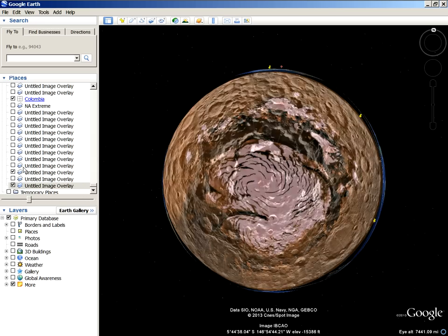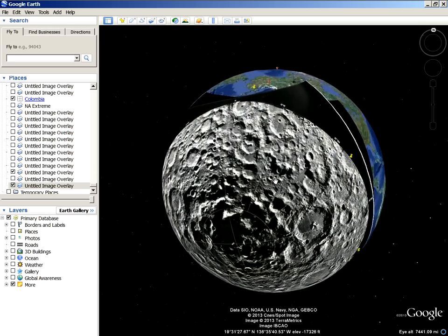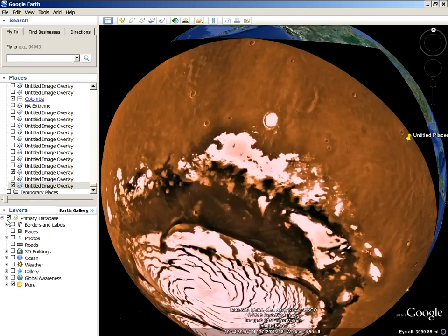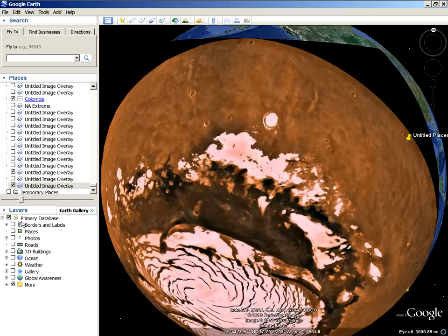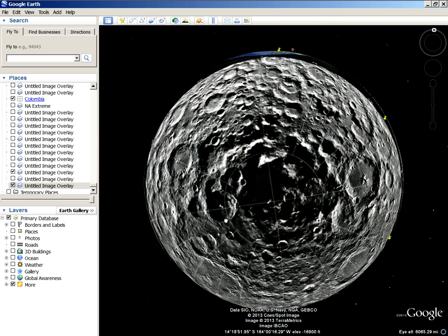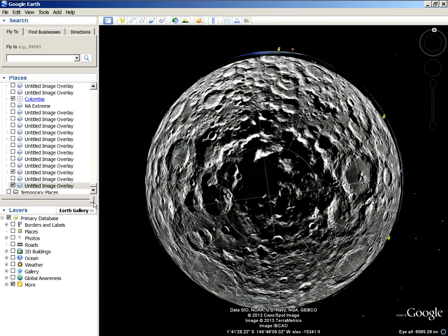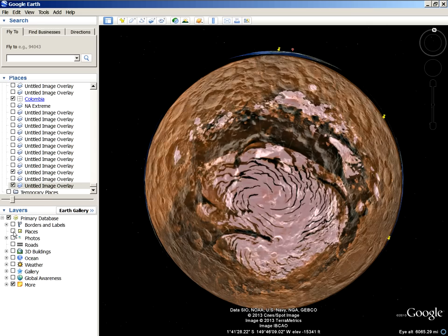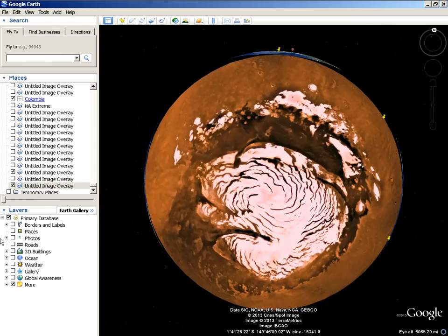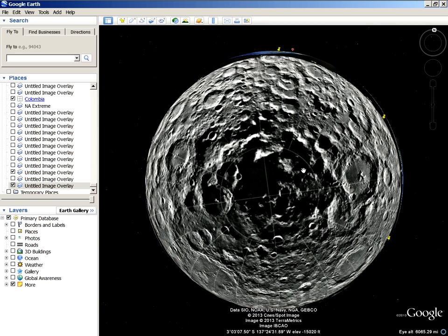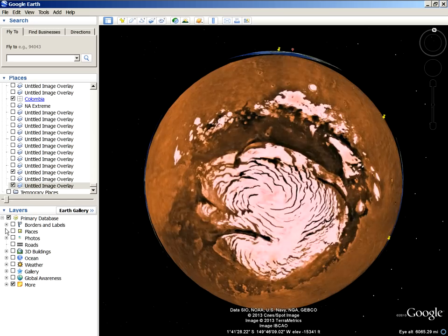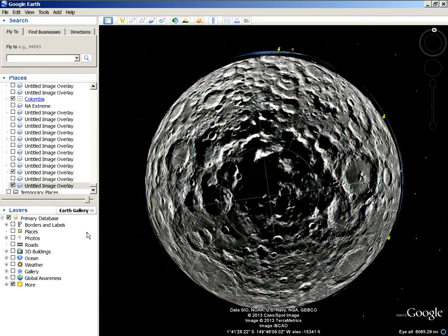Look at that little spot there — something right there. Either Mare Orientale or the South Pole of the Moon hit Mars and wiped it out. Maybe there was no water on Mars to begin with, or if there was water there, whatever — it wiped it out, totally wiped it out, sending it into deep space.